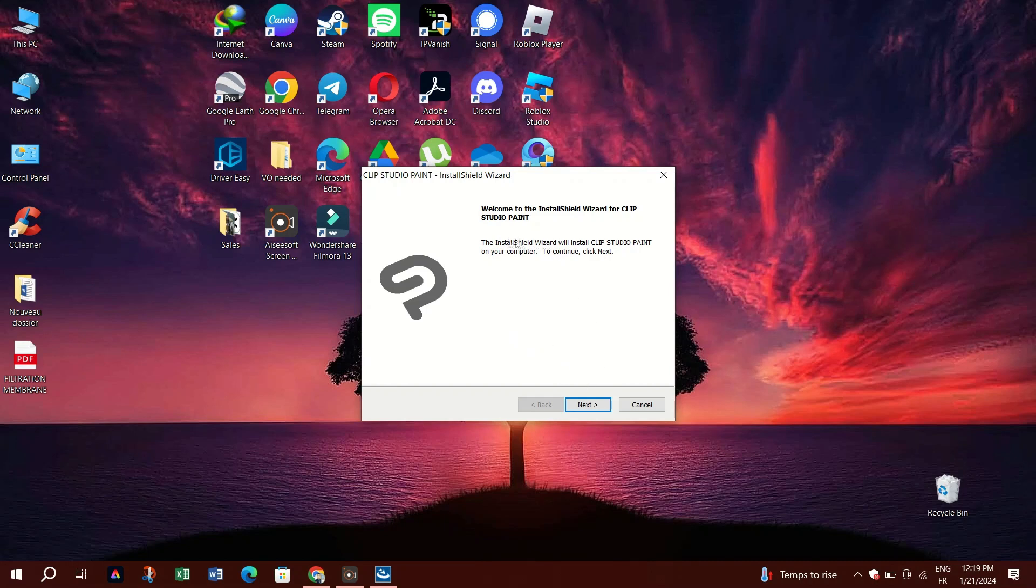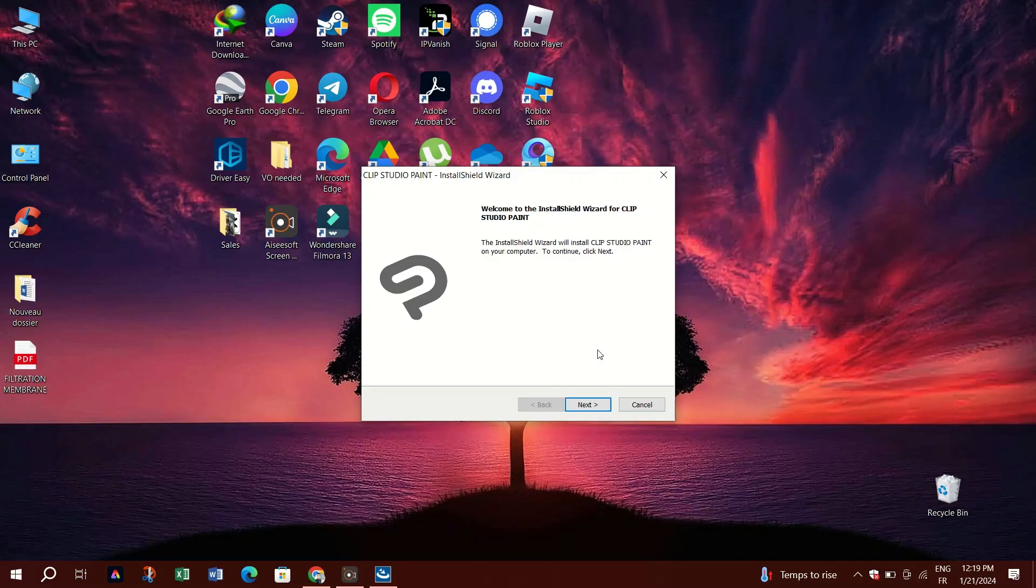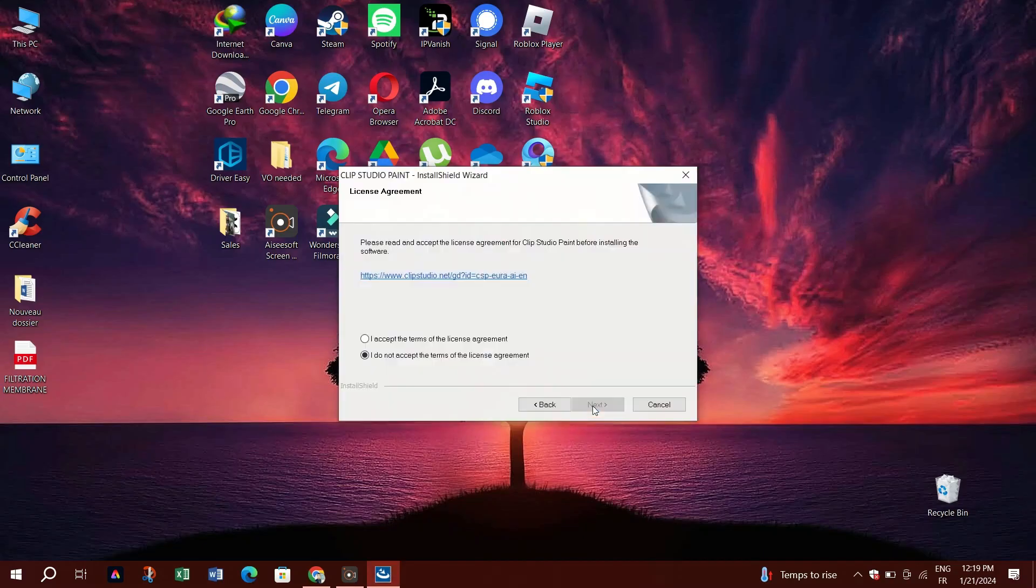Click yes. Step 3: Installation settings. The Clip Studio Paint installation wizard will open. Click next to proceed. You'll then be prompted to choose the installation location. You can either stick with the default or choose a different one and click next.